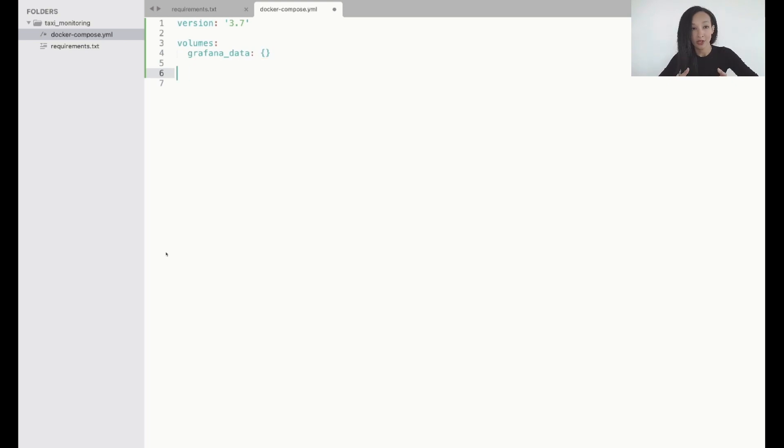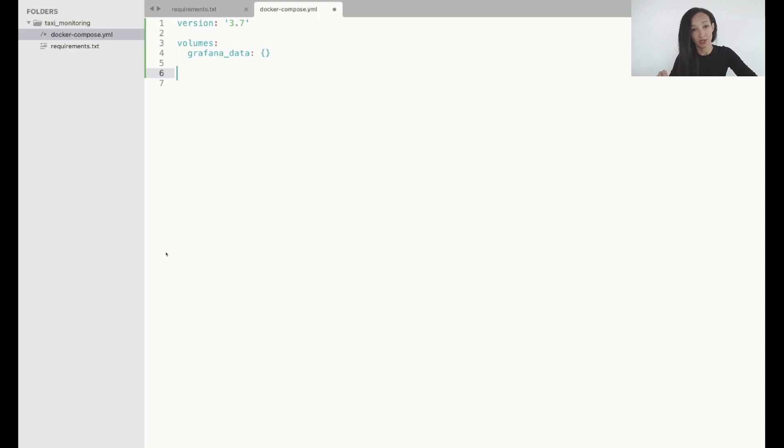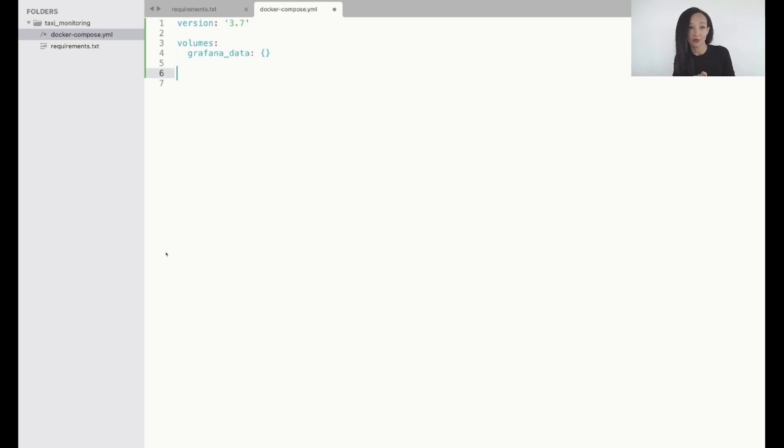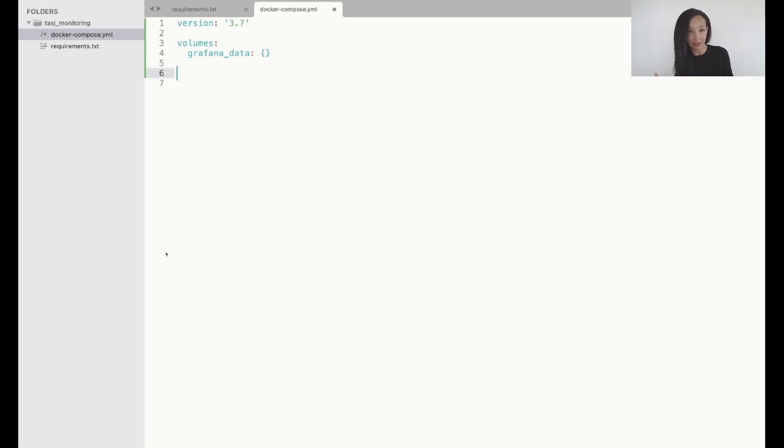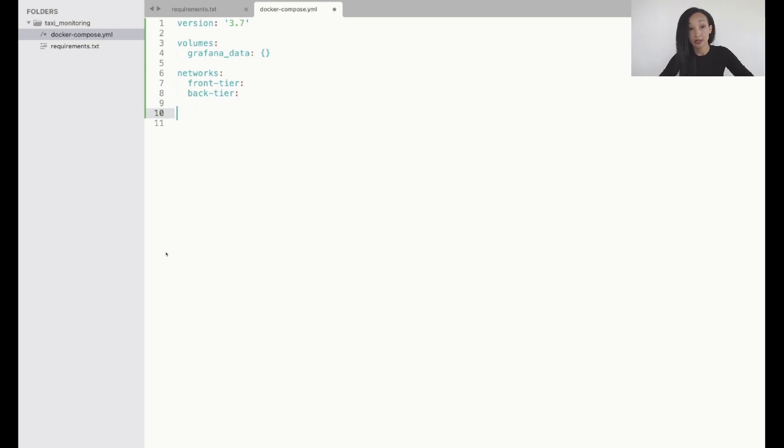One more nice to have component is networks. Especially if you have your application with several services. Sometimes you want to have some services communicating between each other using one network and all the others communicating between each other using the other networks. In our case I'm gonna need two virtual networks. Let's call it like this: frontend and backend. Let's specify that. Basically that's it.